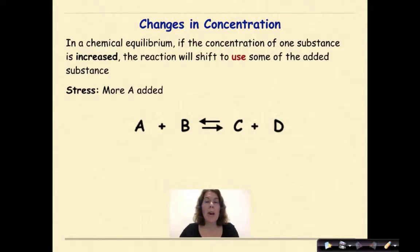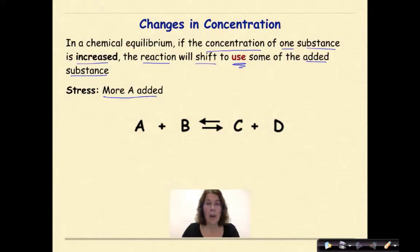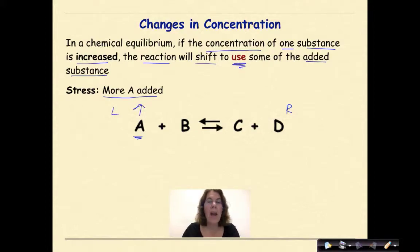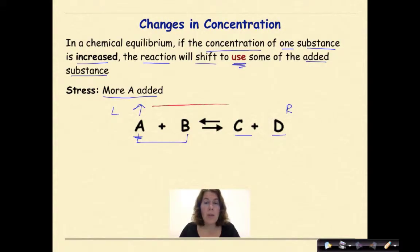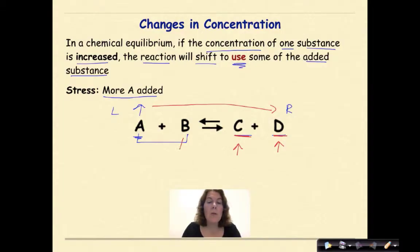In a chemical equilibrium, if the concentration of one substance is increased, the reaction will shift to use some of the added substance. The stress in this situation is increasing the amount of A. I have too much A and I have to use it up. Therefore, I need to consume it by combining A and B together to form more of C and D. The stress of adding more A is going to shift us to forming more of C and D. As a result, the amount of C is going to increase, the amount of D is going to increase, and ultimately the amount of B is going to decrease.